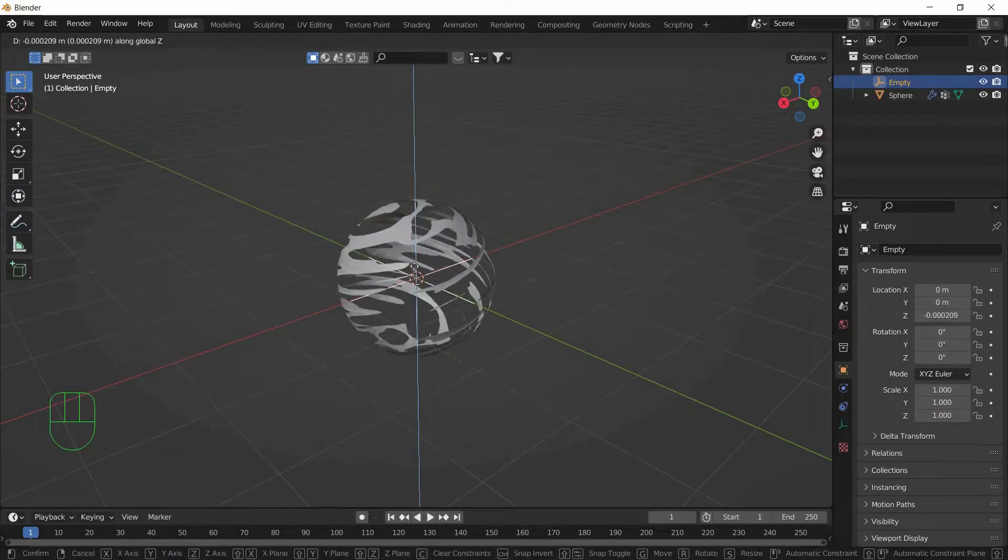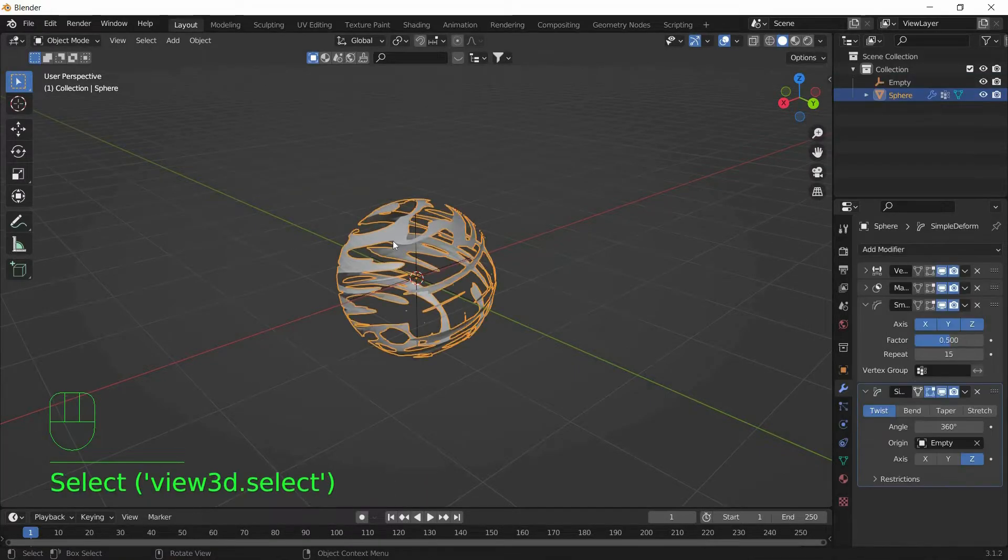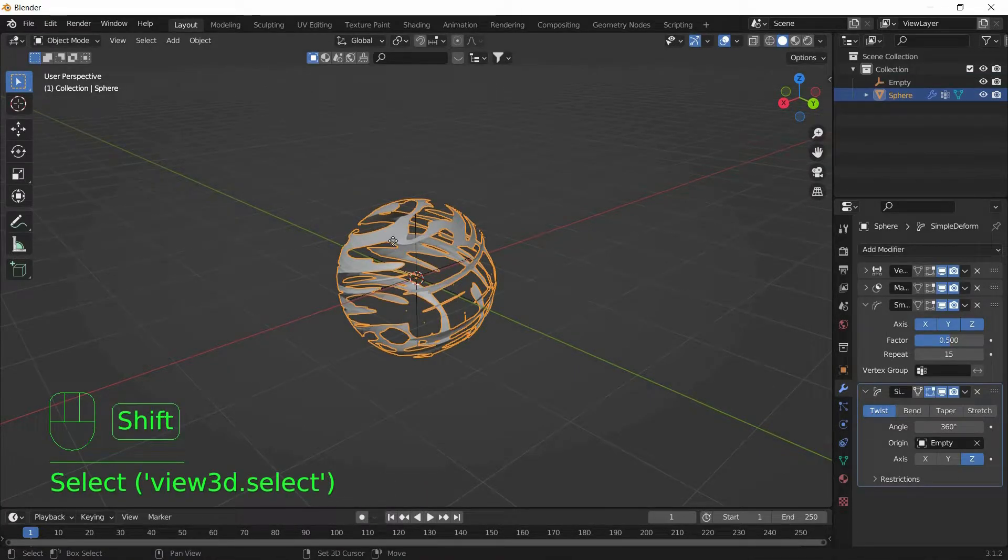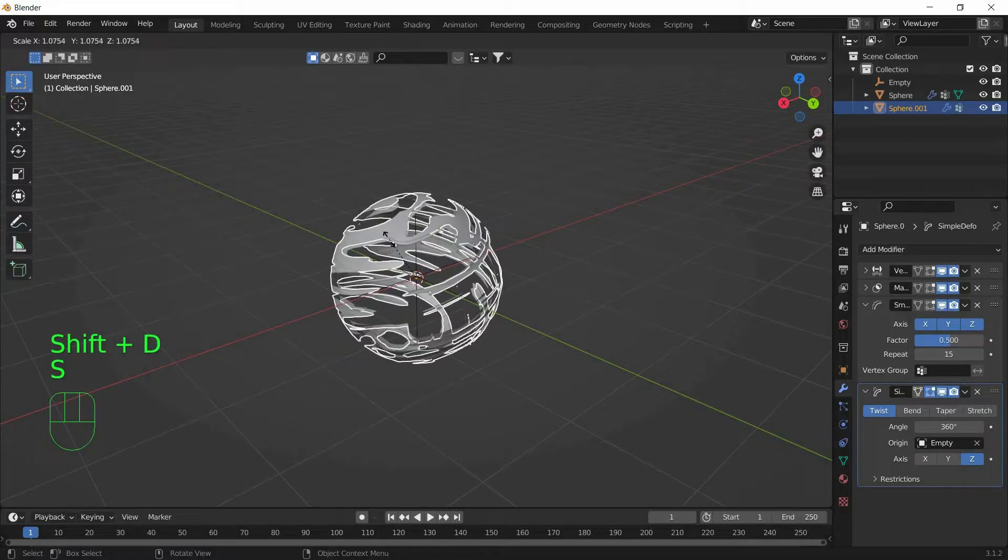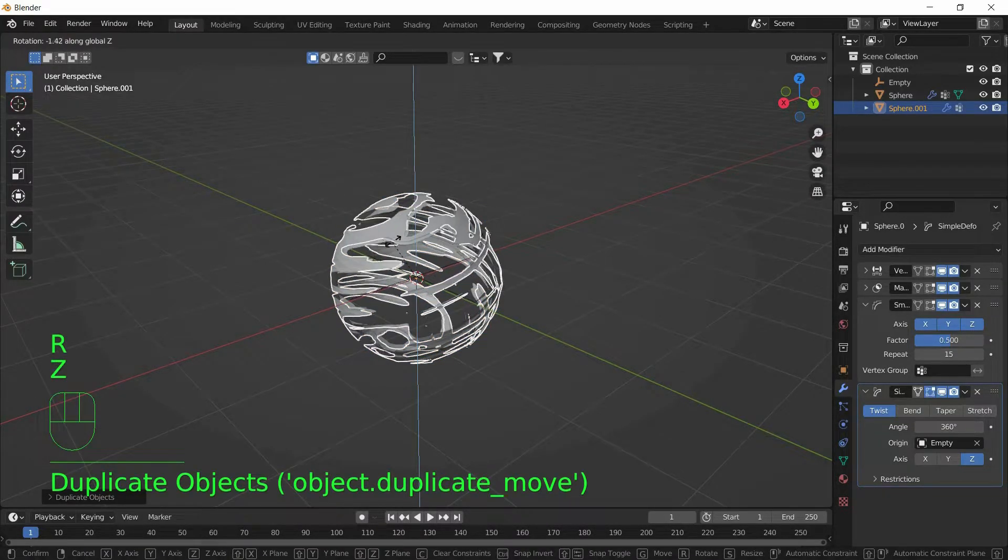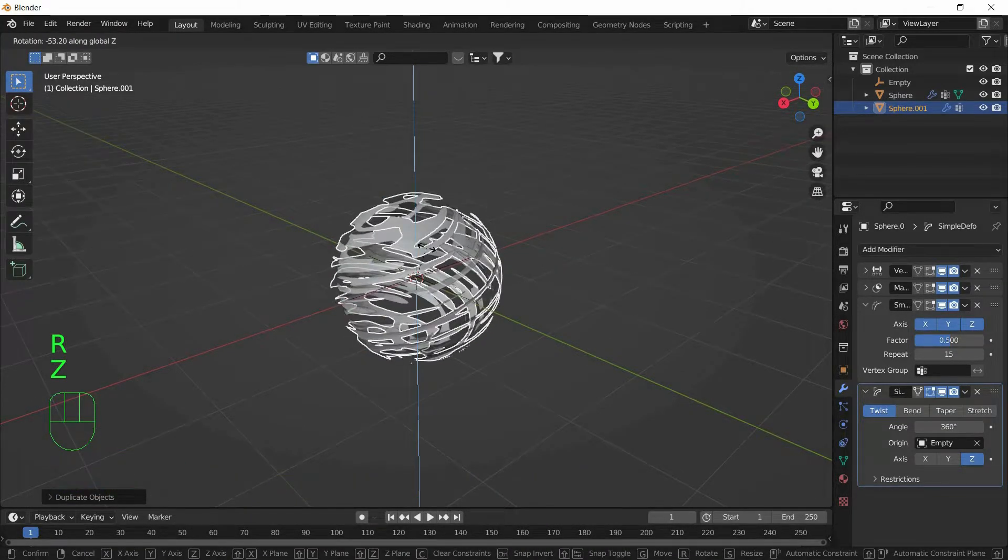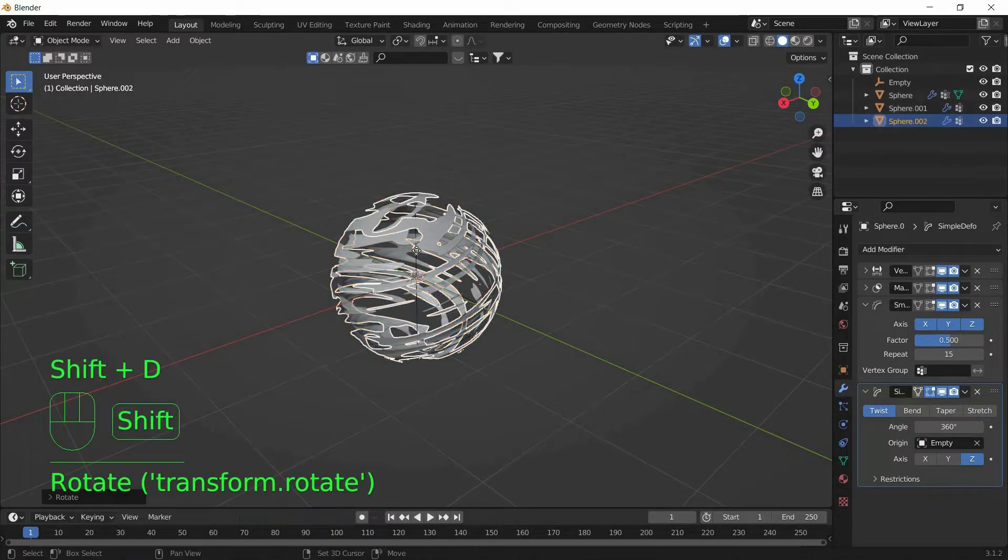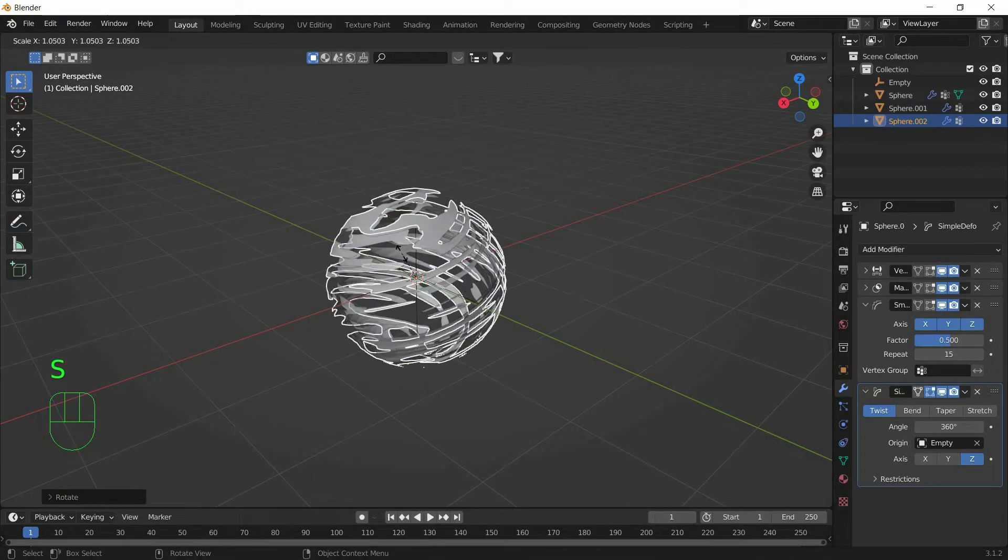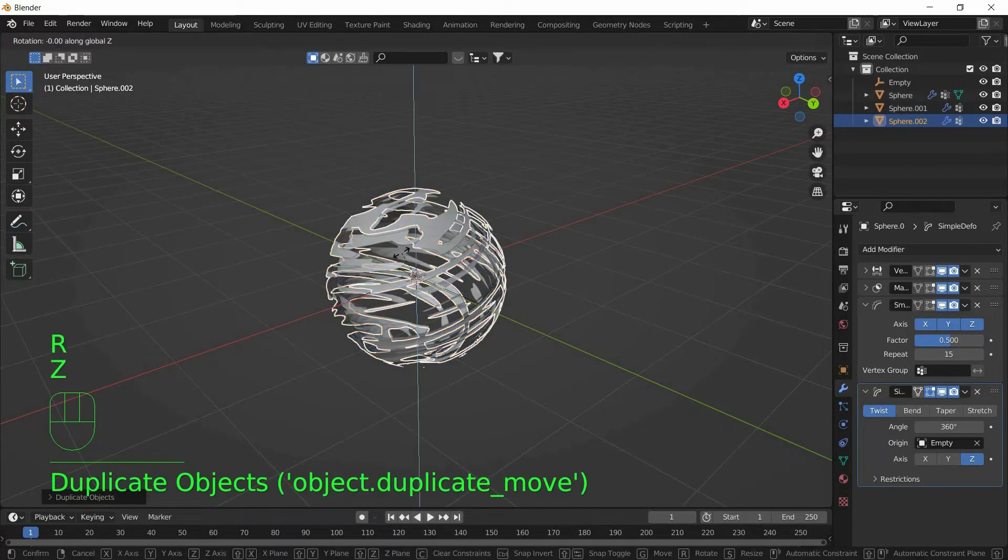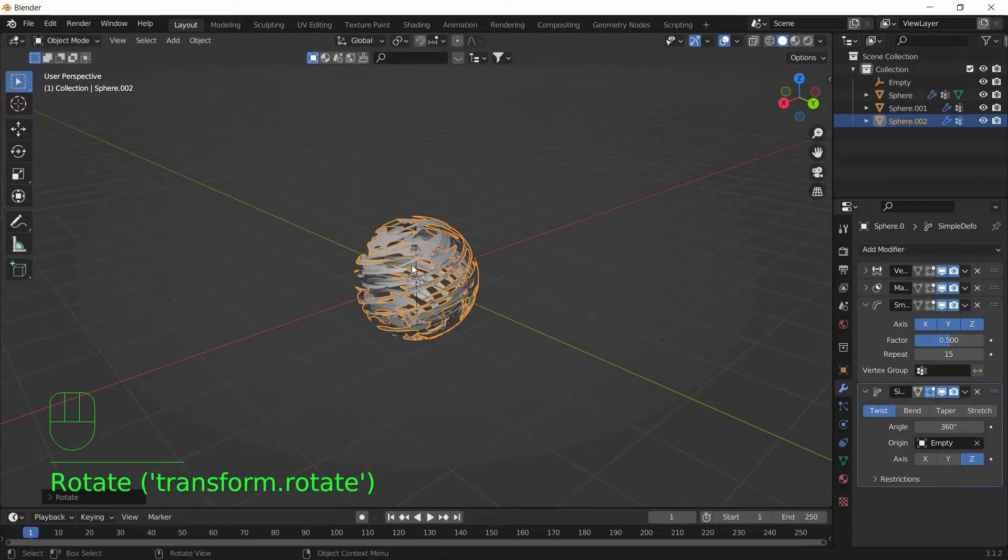Now we will duplicate the Rasengan three times. So select the Rasengan, Shift D, S to Scale. And we will rotate in Z Axis so it doesn't seem symmetrical. We will do that again. So now we got a Rasengan.